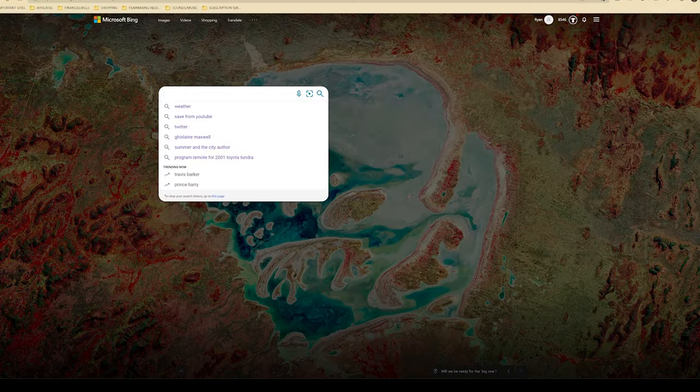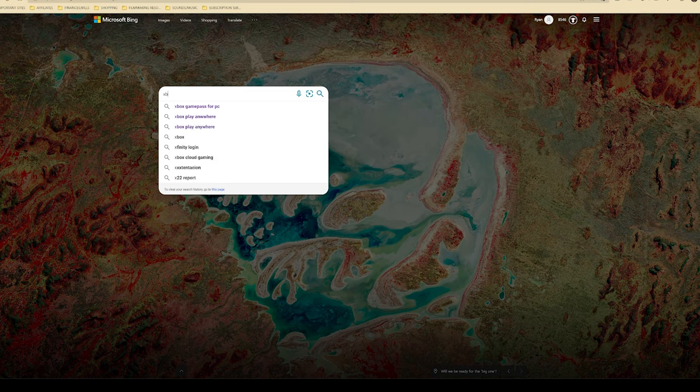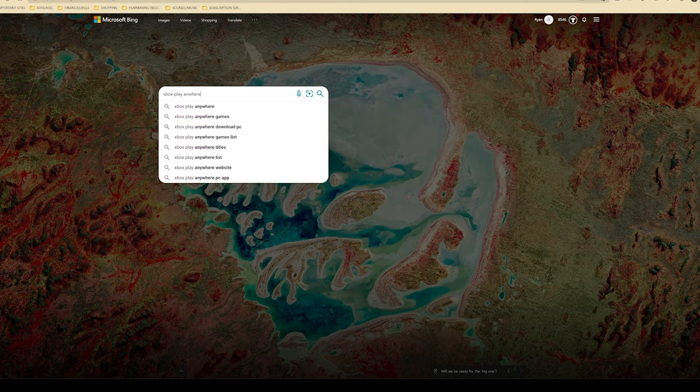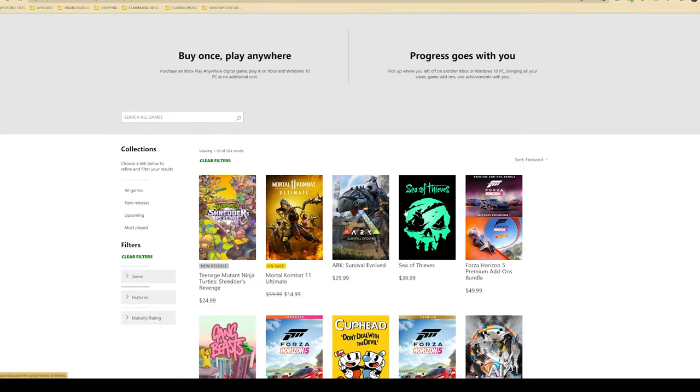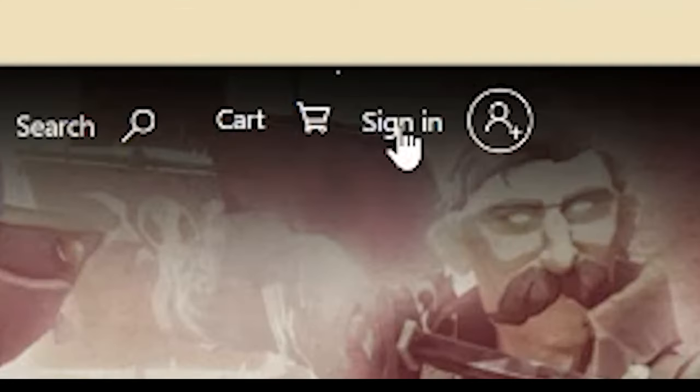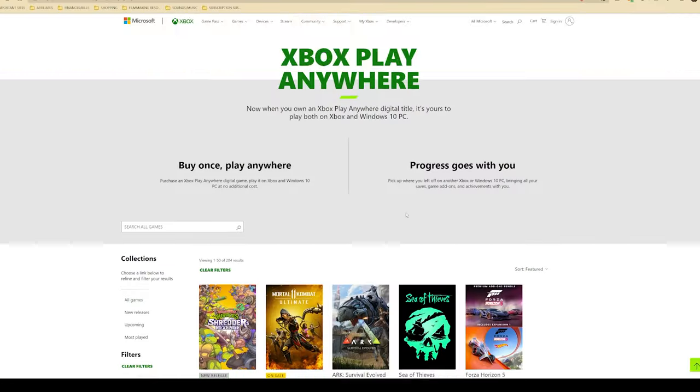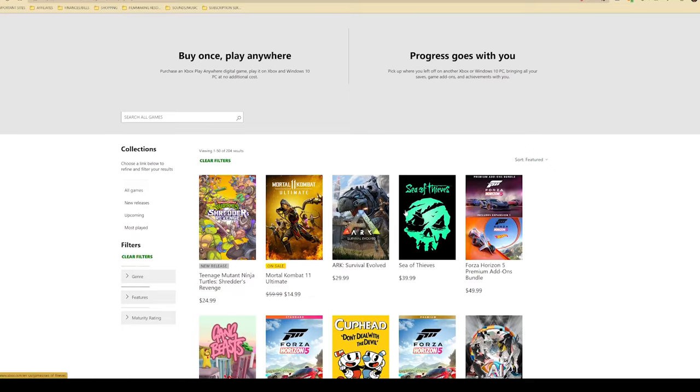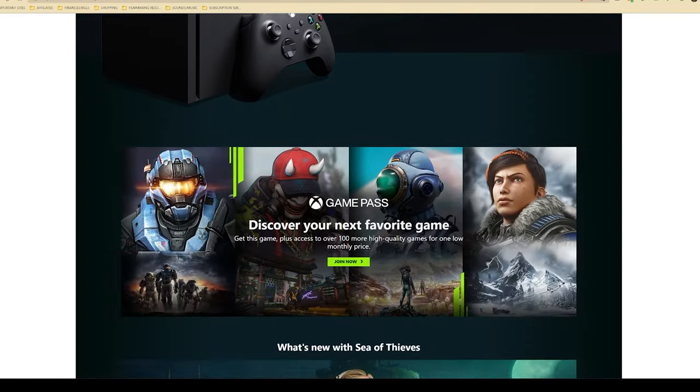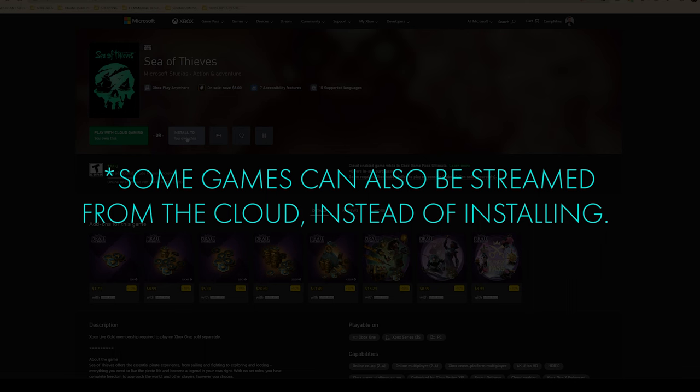Once you have an Xbox Play Anywhere game that you would like to play, head over to the Xbox Play Anywhere website, link is in the description. Log into your Microsoft account, scroll the list of games, find the one that you would like to play, purchase it if you don't already own it,